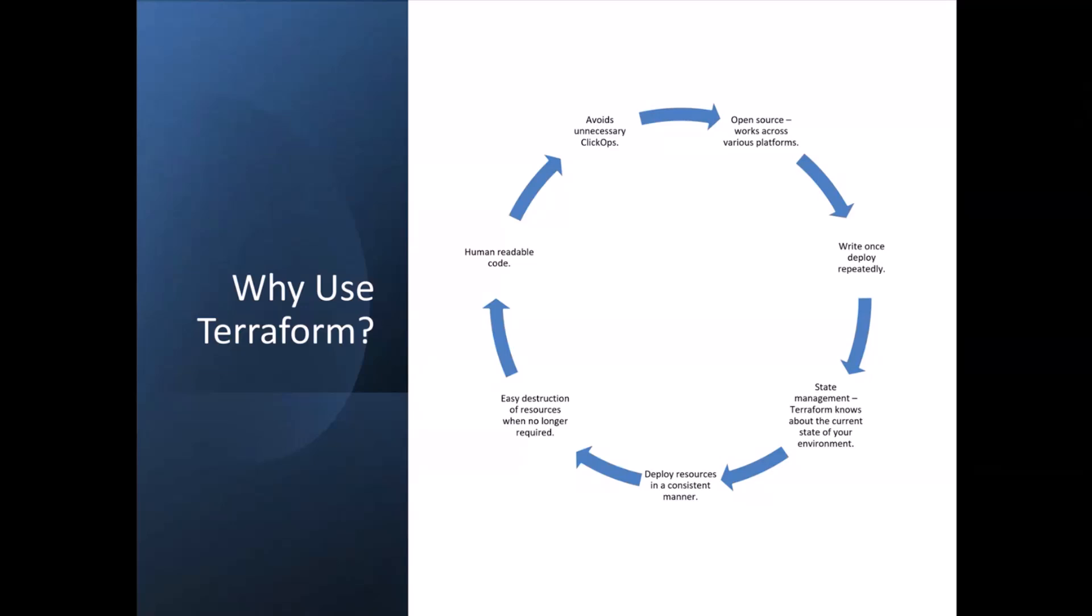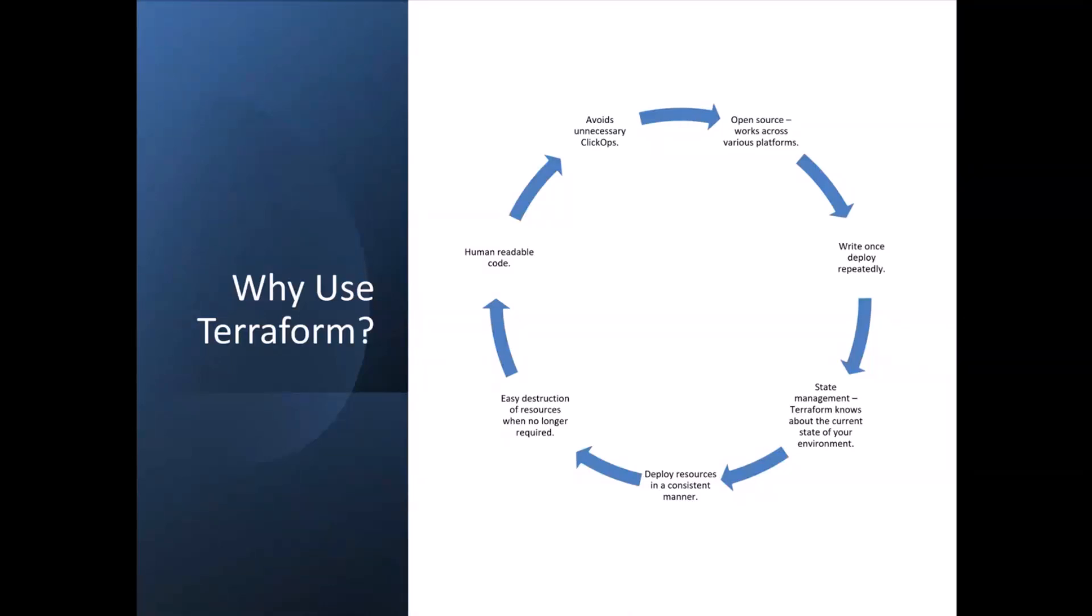The idea of Terraform and writing your infrastructure as code is you can write it once and deploy it repeatedly. So it's reusable in nature, which is always good. And not only can Terraform deploy your infrastructure, but it's got a concept called state management, where it knows about what is deployed. So even after you've deployed some infrastructure, if you want to update that infrastructure, you can do that via Terraform and it will manage your infrastructure through the entire lifecycle.